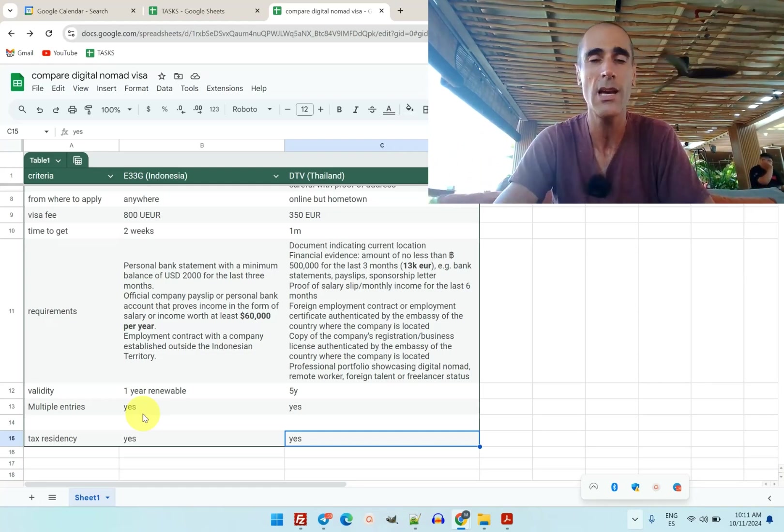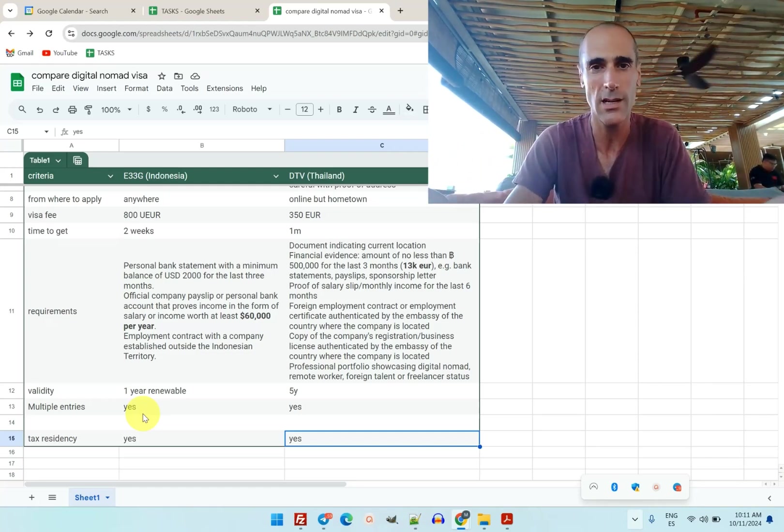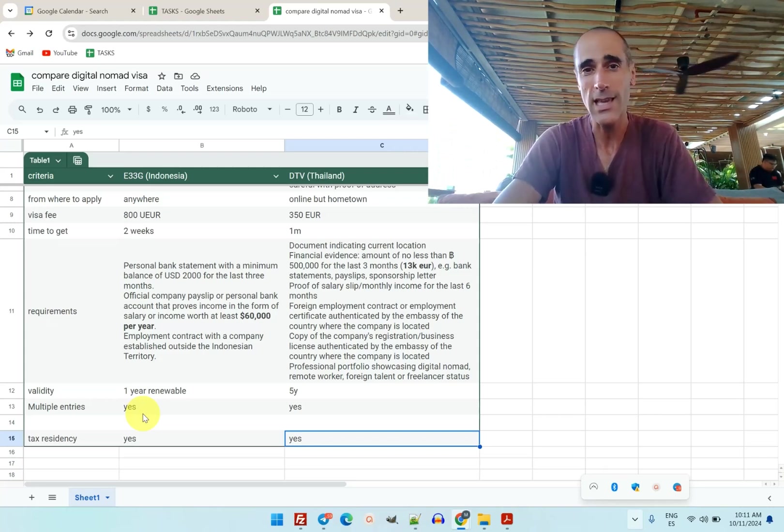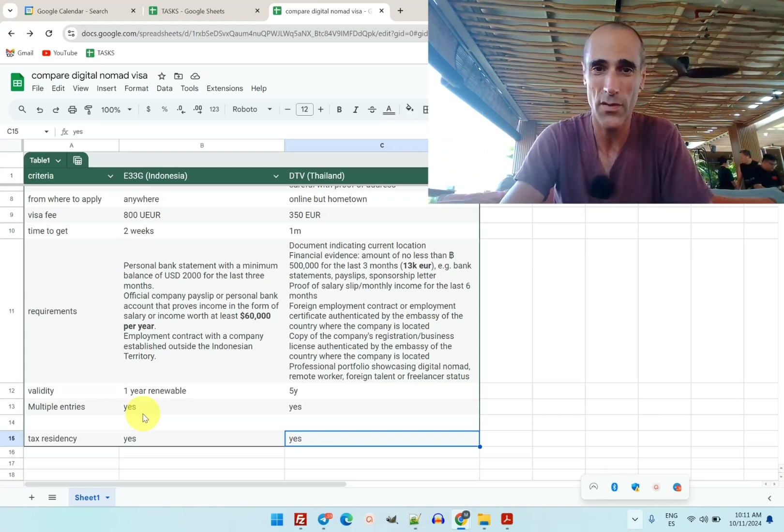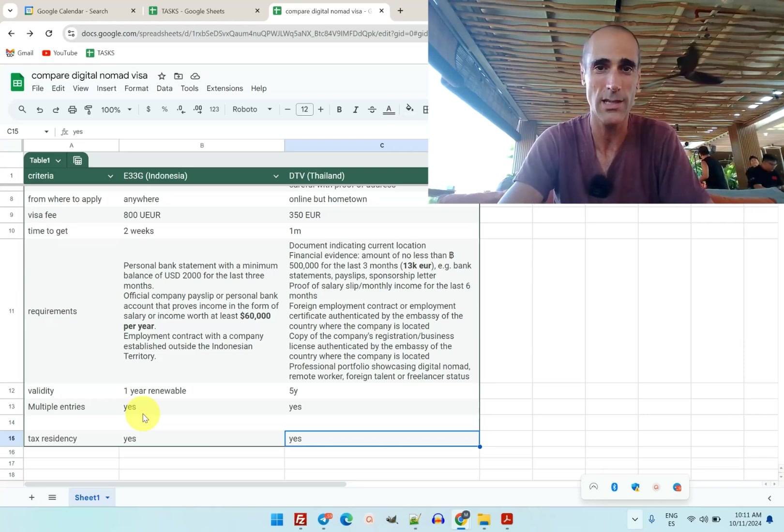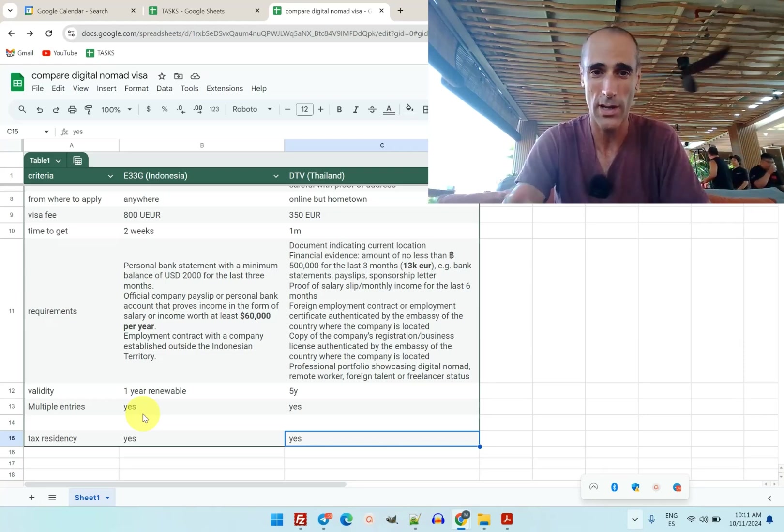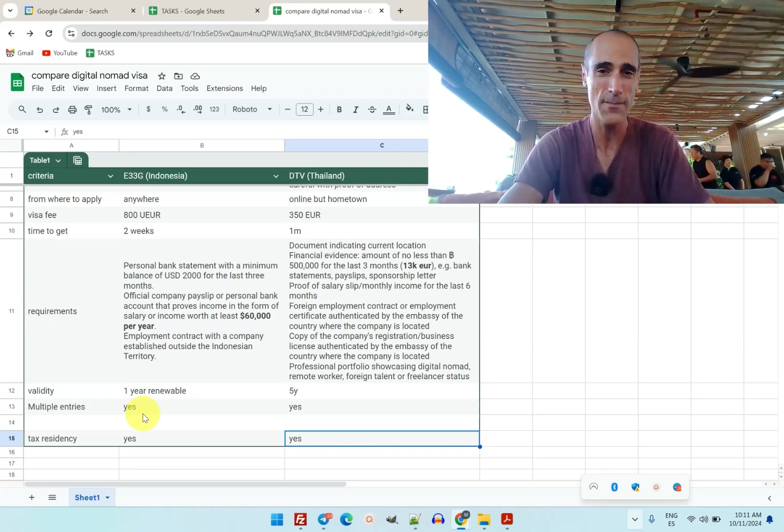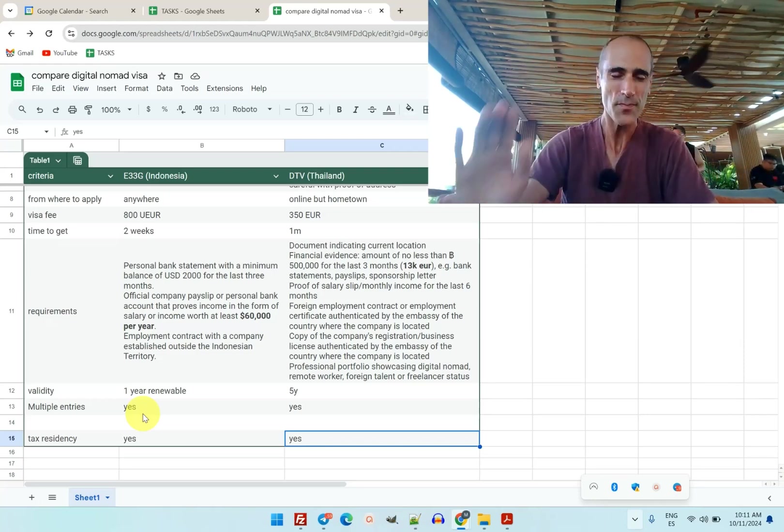That's it guys. Tell me which one do you prefer. Tell me your feedback also in the comments if you applied for one or the other visa. I wish you a very happy day. Bye bye.